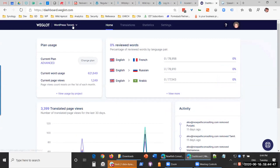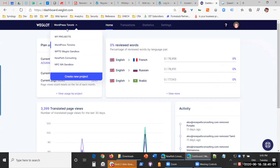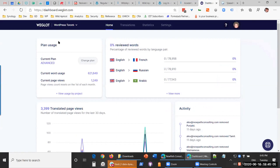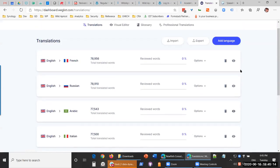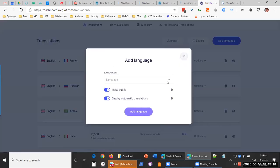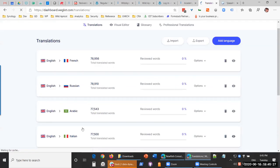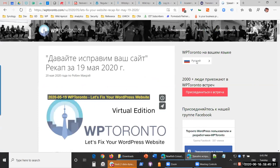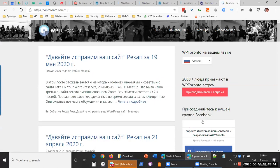I'm going to log into the dashboard so you can see what the result looks like. You have complete control over your translations, and with one account you can set up multiple websites. Here we've got a bunch of projects — I have a little sandbox site, my own website, and a Wild Apricot site I was testing because Weglot supports just about any technology, not just WordPress. This is the WordPress Toronto project — you can see several languages supported and all the words already translated.